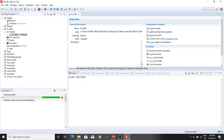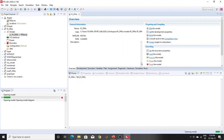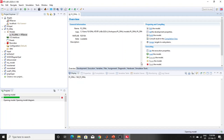If you want to run a model with RT lab, that model first needs to run normally in MATLAB without RT lab. If it doesn't run in MATLAB first, it will not run in RT lab either.